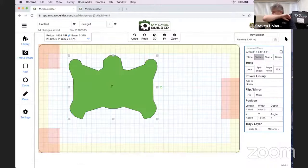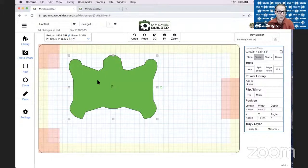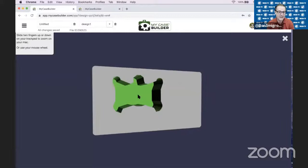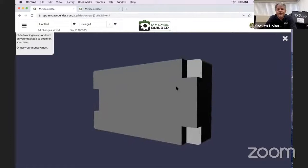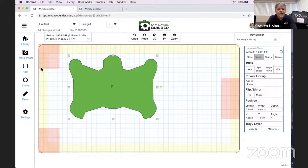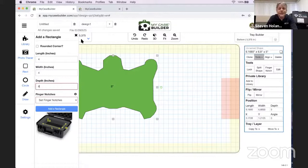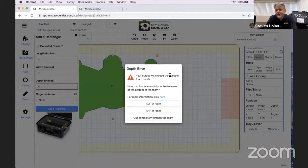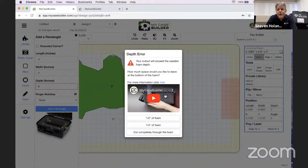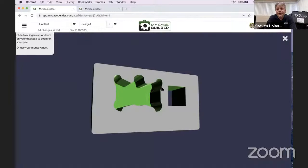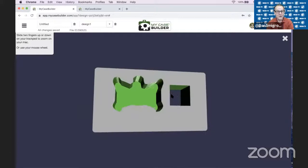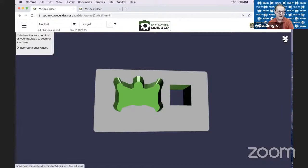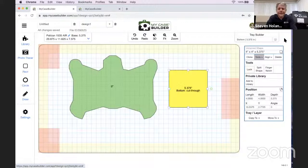It looks like the cut went through the full depth of the foam—do I need to worry? No, there's actually foam on the bottom. If it went all the way through, it would warn you. For instance, if you put a rectangle six inches deeper than the base, it will tell you your cutout's going to exceed the usable base depth. If it cuts completely through, it'll come up in yellow so you can see the background behind it.